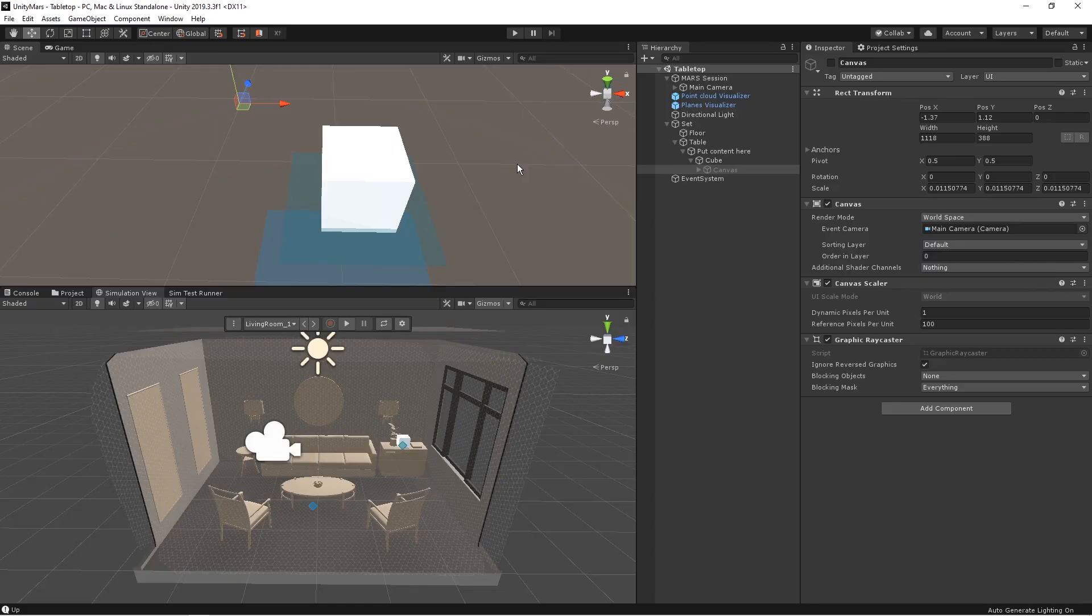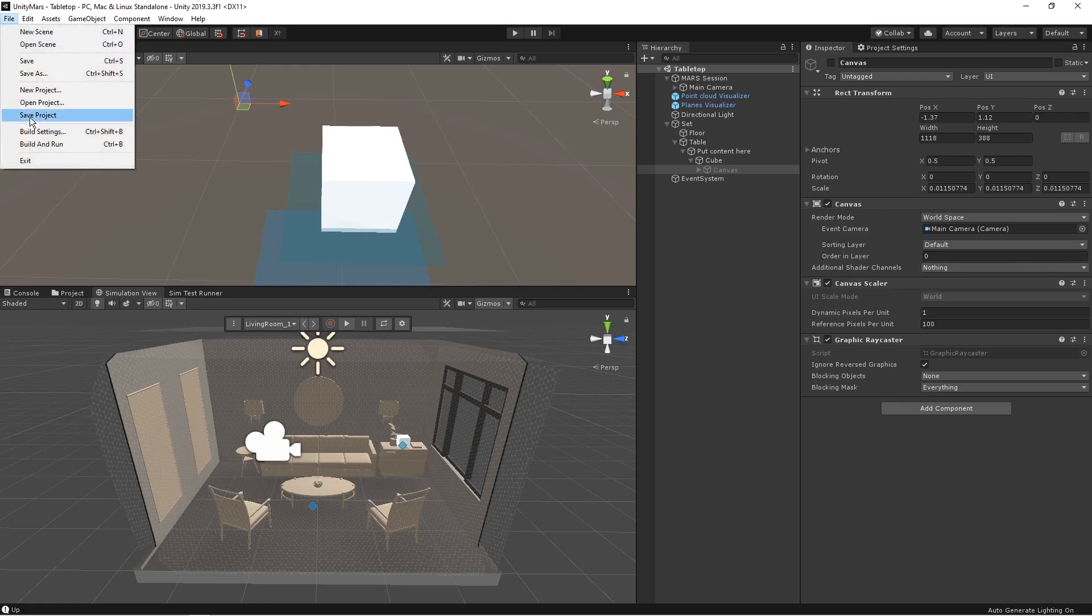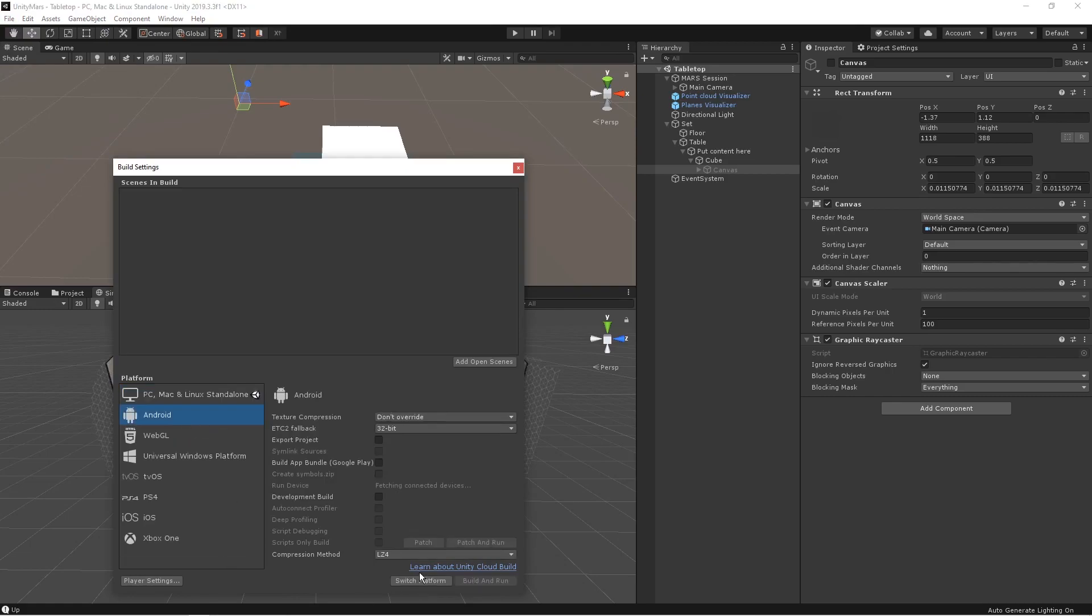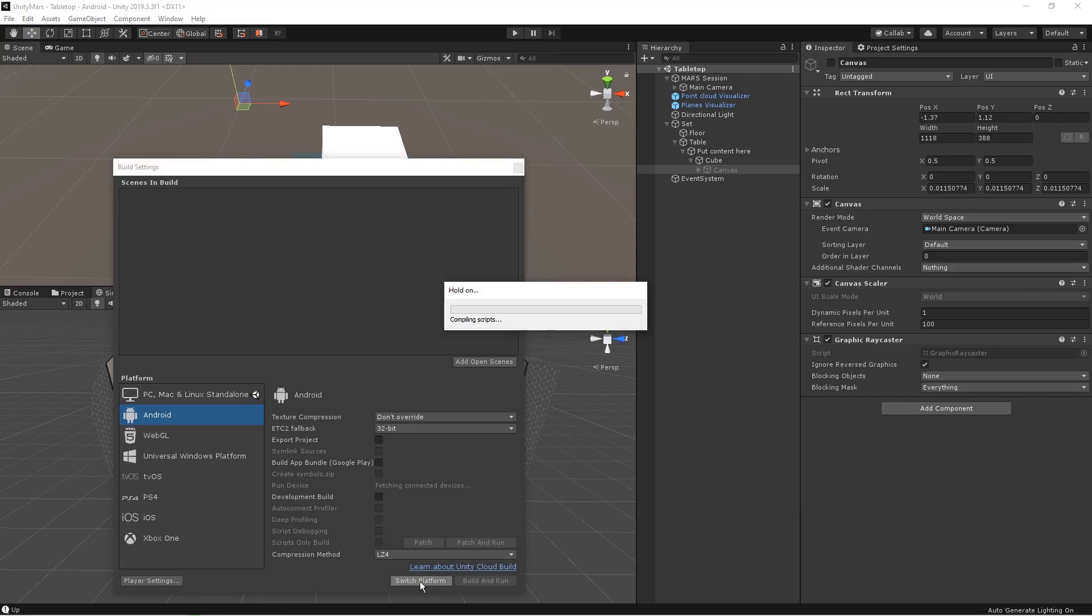Yeah guys, now we'll be just building the application to the device and we will test it, so that we will see how it is responding in the device. So let's go and check that out.